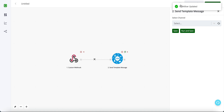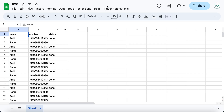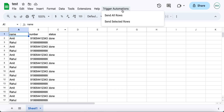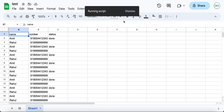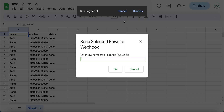Remember to enable the workflow. After this, you can again trigger automations — send either all of your rows or send selected rows and define the row numbers.